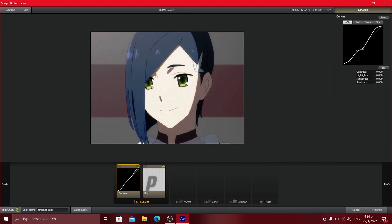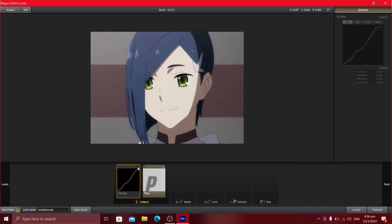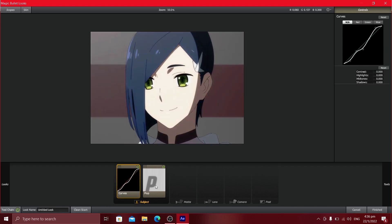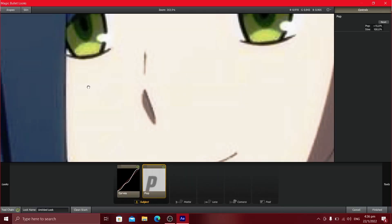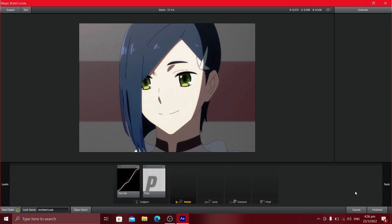For the third control point in Curves, I put it down as well. So now we have that cinematic look. If you want to compare the original with curves — just close this and toggle it — you can see the original and then with curves applied. For Pop, I do around 15. What Pop basically does is enhance the edges, as you can see. Then go back to the Tools tab.